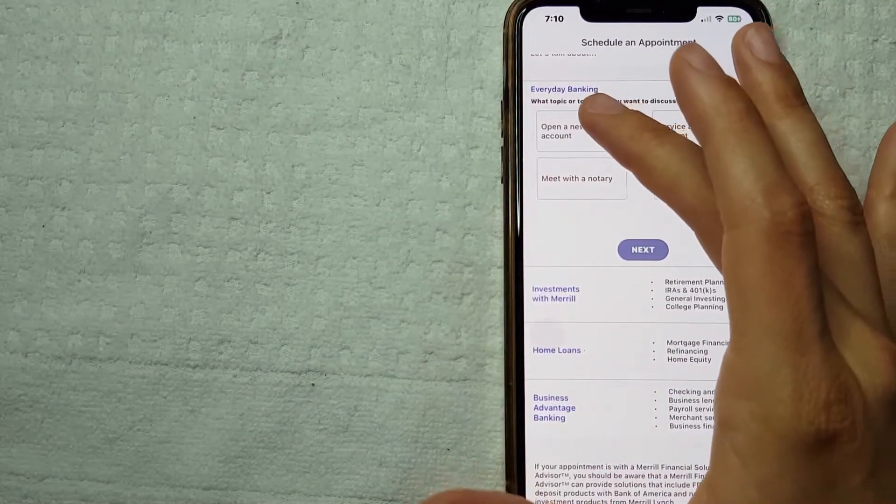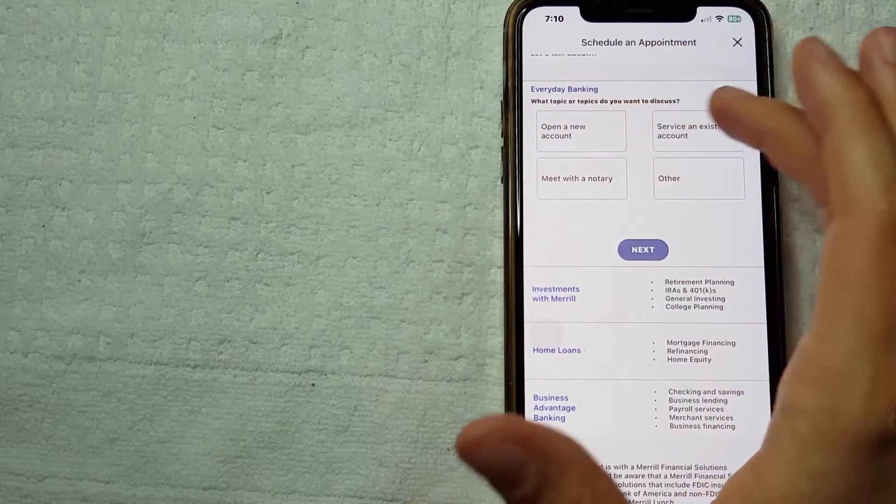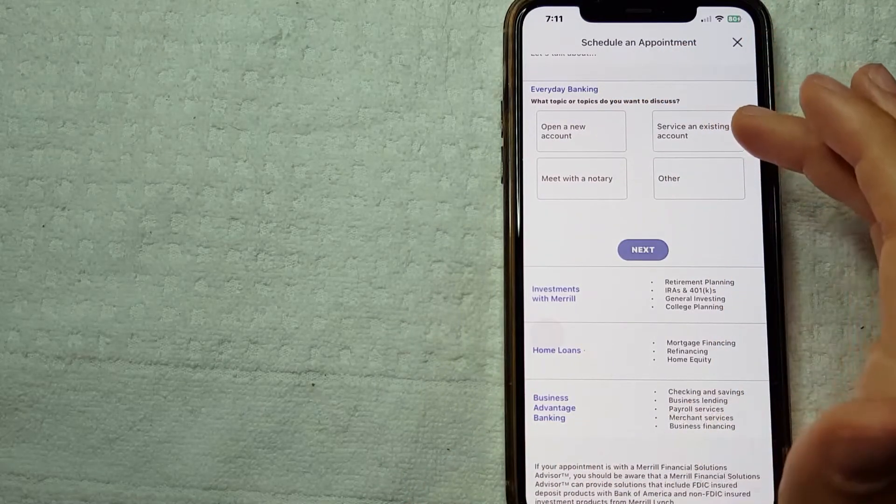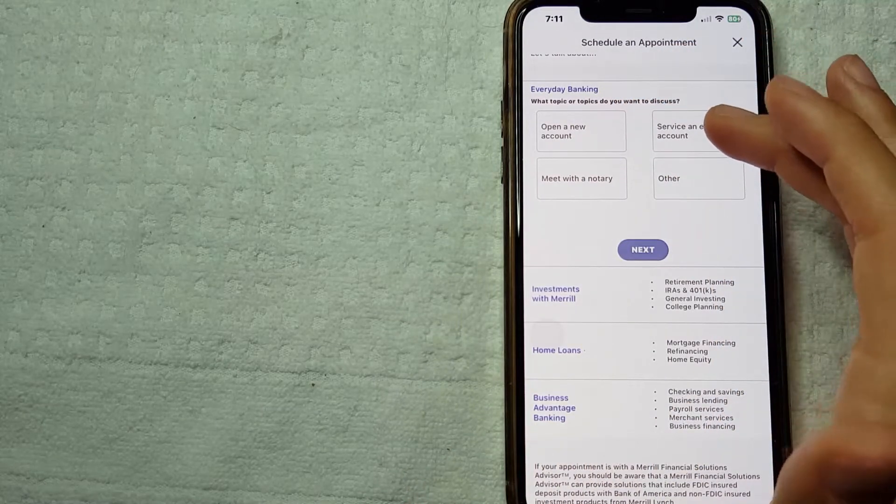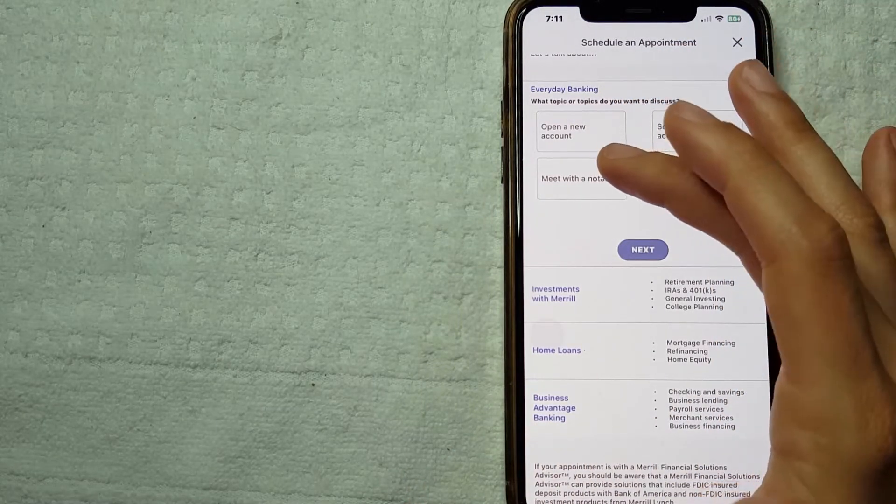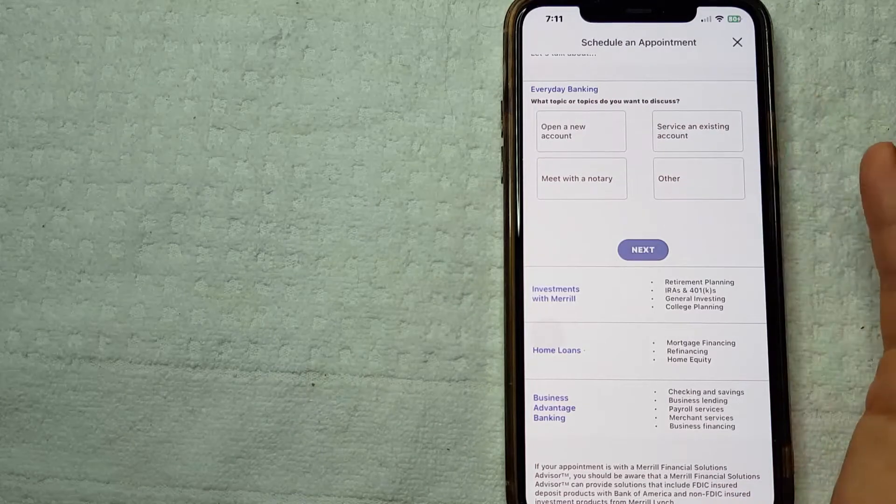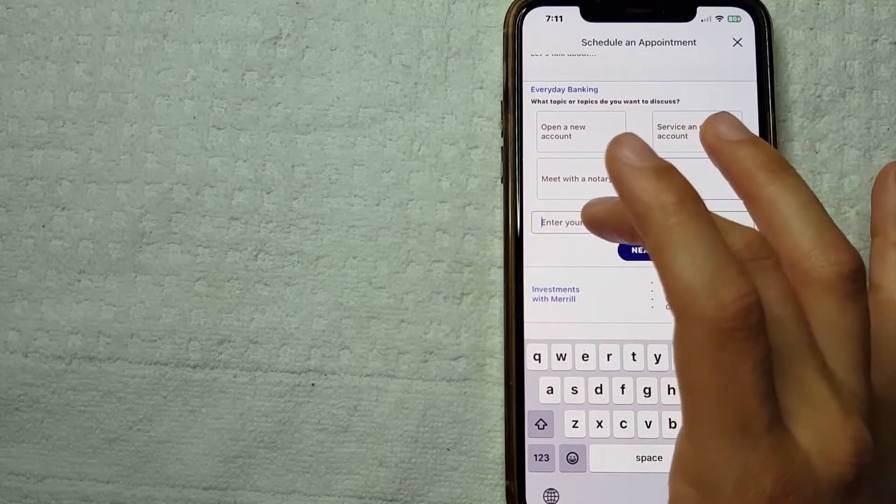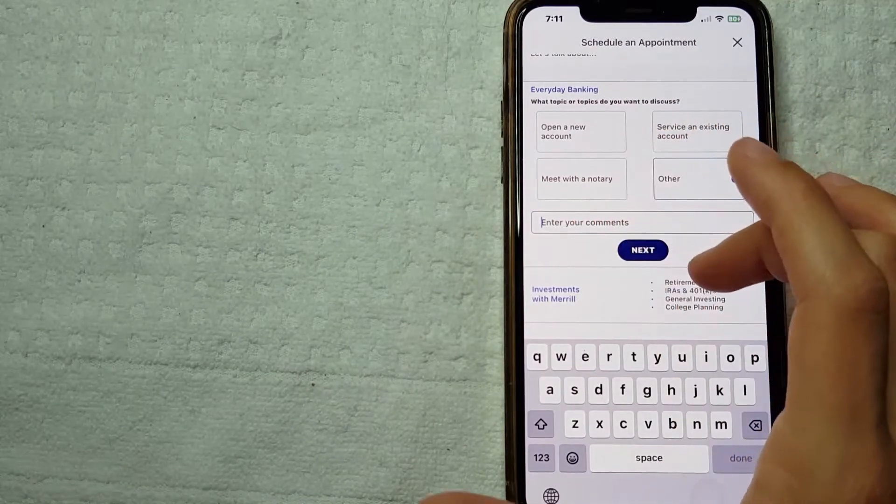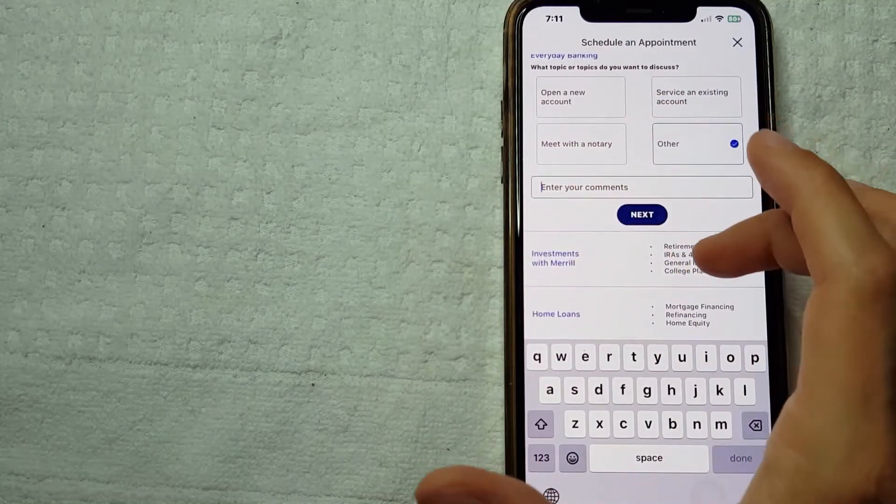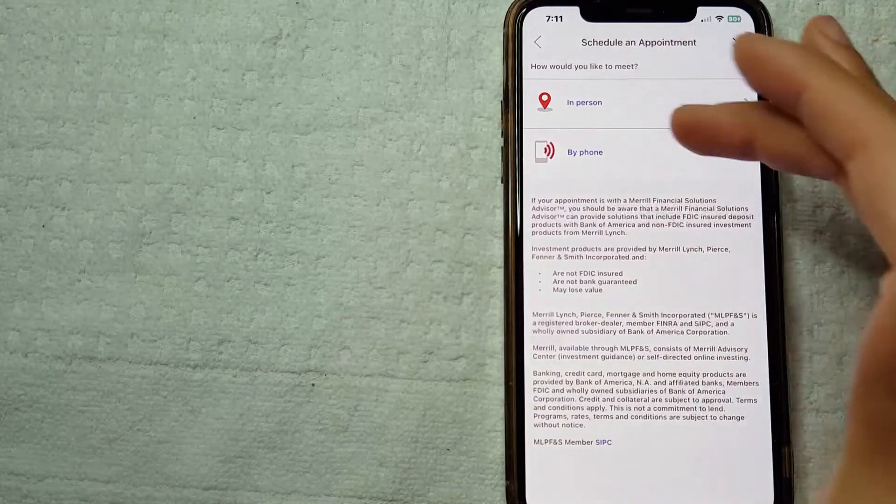You can schedule an appointment for opening your account or service for an existing account, meeting with a notary, or others. You just need to enter a comment and click on Next.